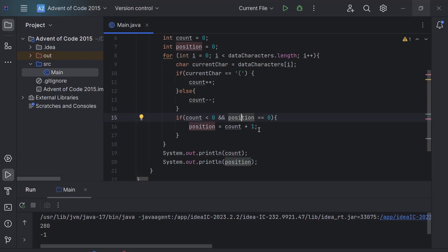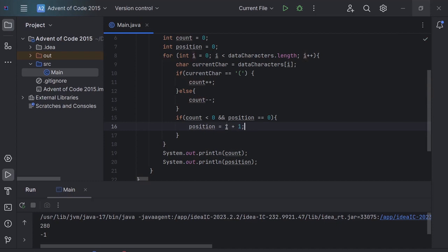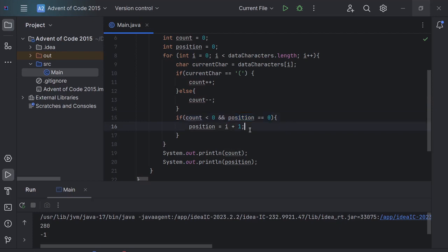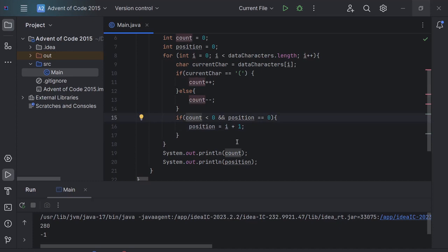Because this value is wrong. Count keeps track of how many rows, how many floors we are above and below. i keeps track of the position. So yes, we're checking against count and we want the first time that count becomes zero. However, we want to mess with this value i, we don't want to use count because count can be, you know, could be whatever in this case.